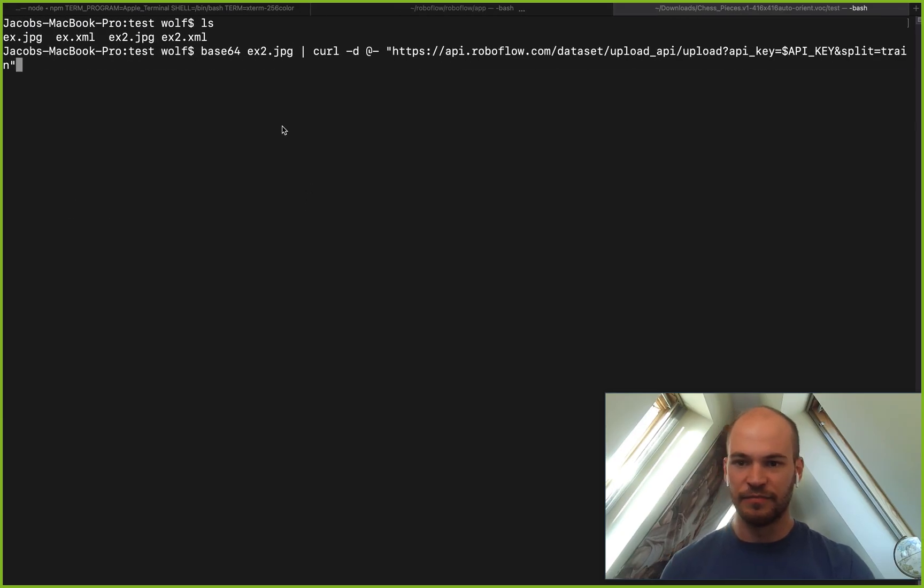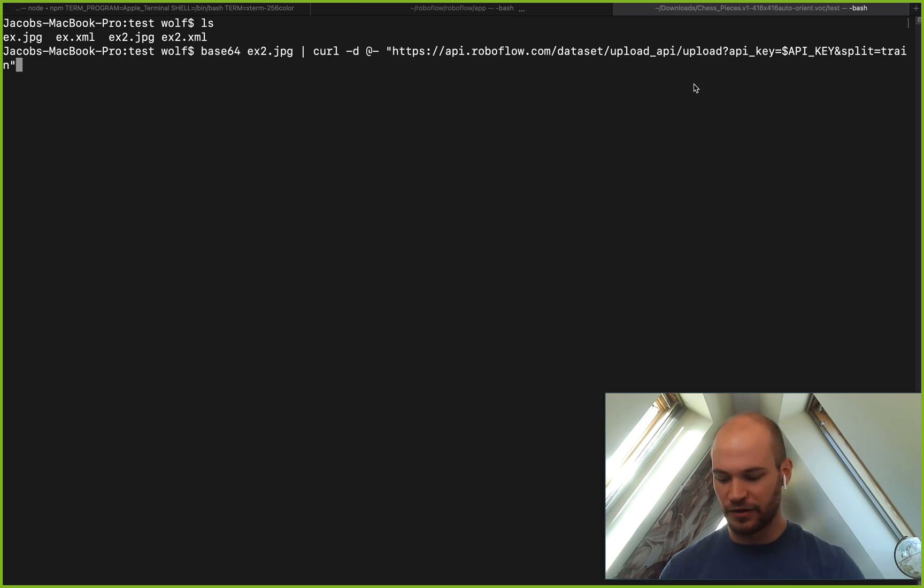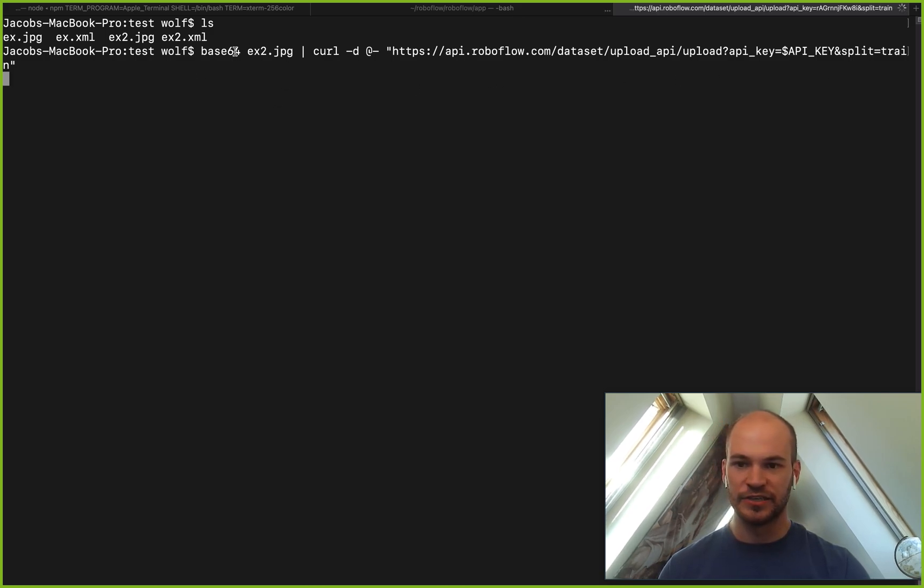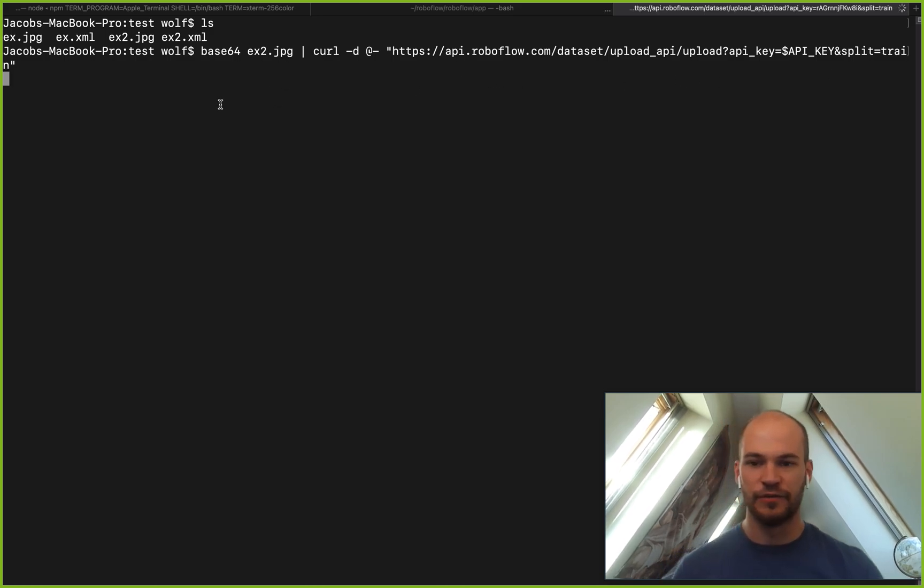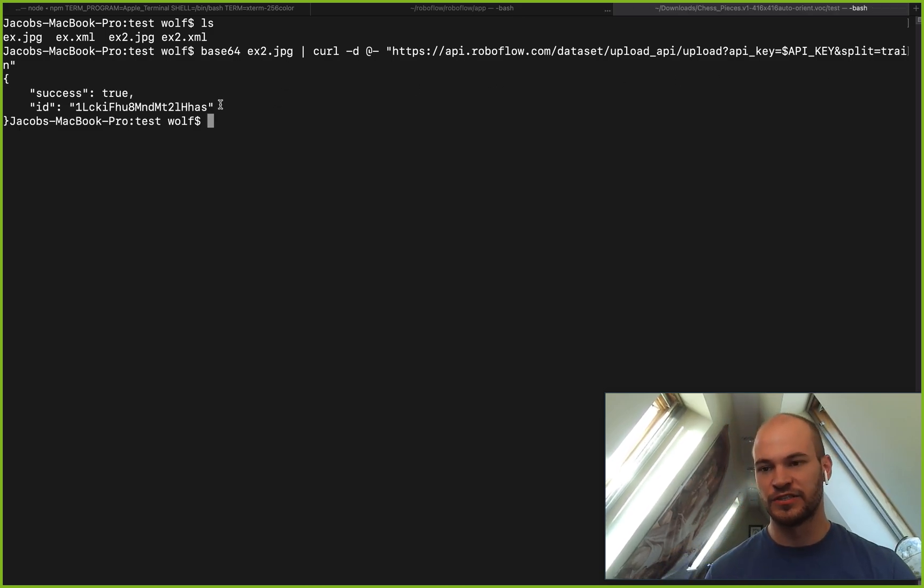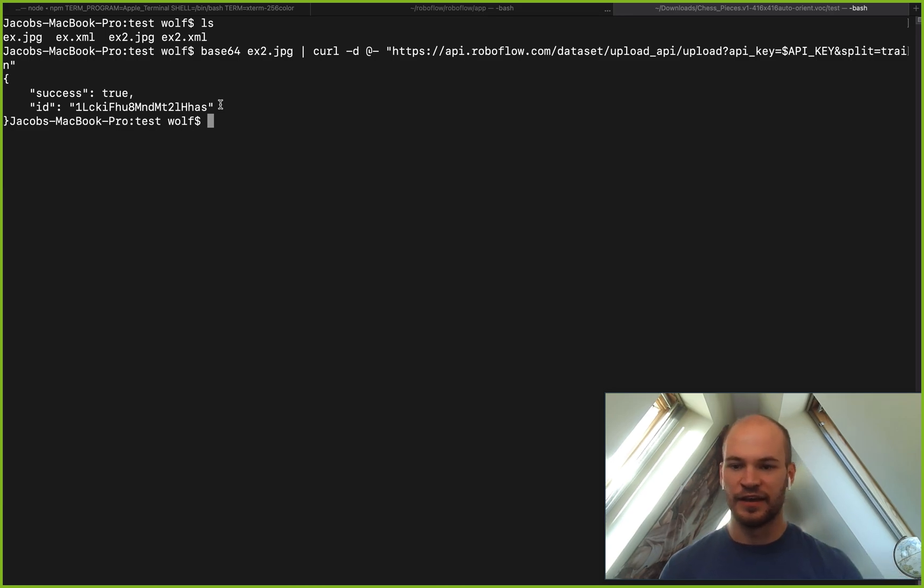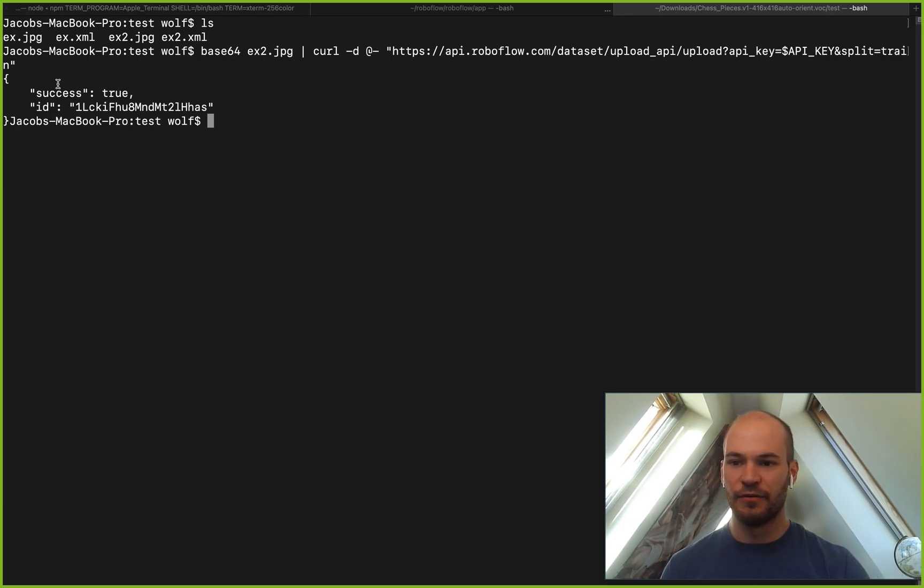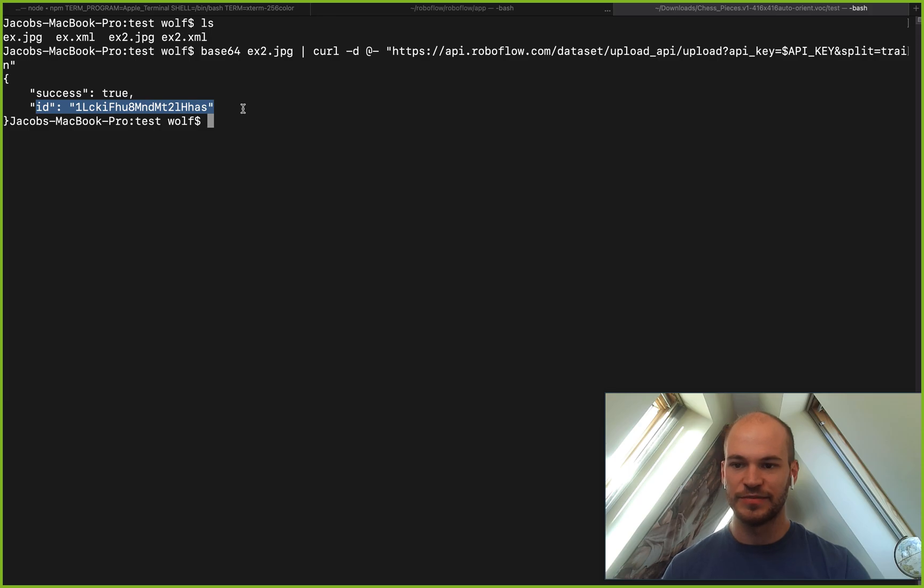And now that we've typed all that out, we can go ahead and actually send this in. If this works, you'll get a 200 response back with success is true and then the ID of the image that has been created.